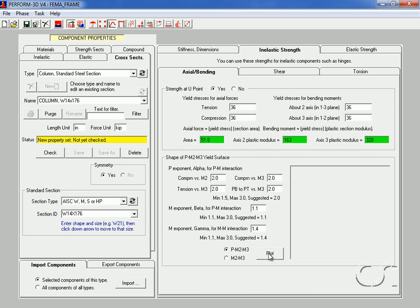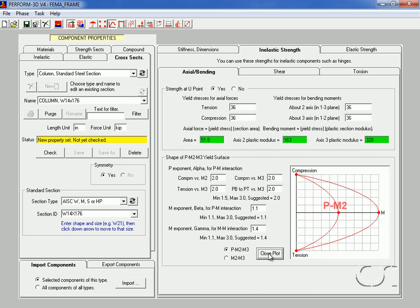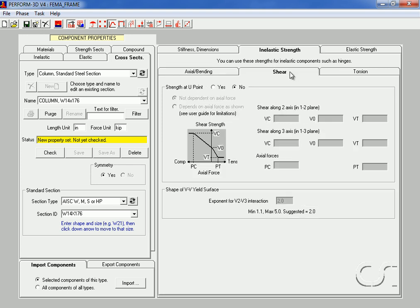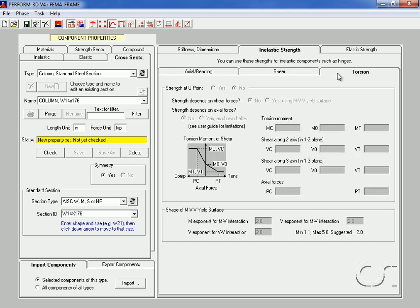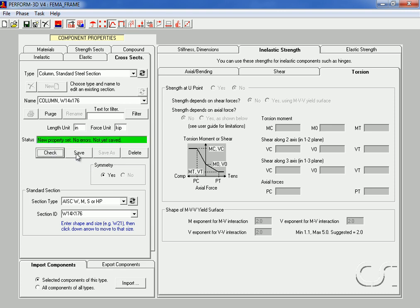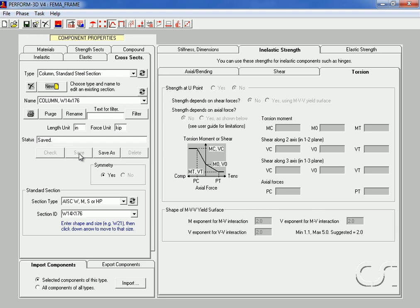Click the plot button and note that both the PM2 and PM3 curves are displayed. We will leave shear and torsion blank as we are not interested in these types of yield behaviors. Click the check button and then save. We have finished our cross-section definitions.